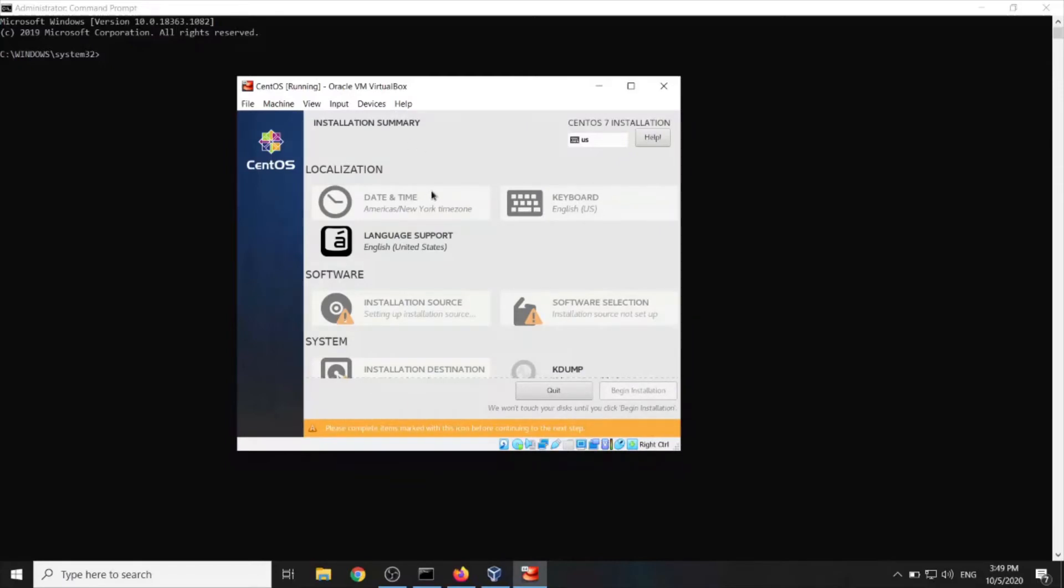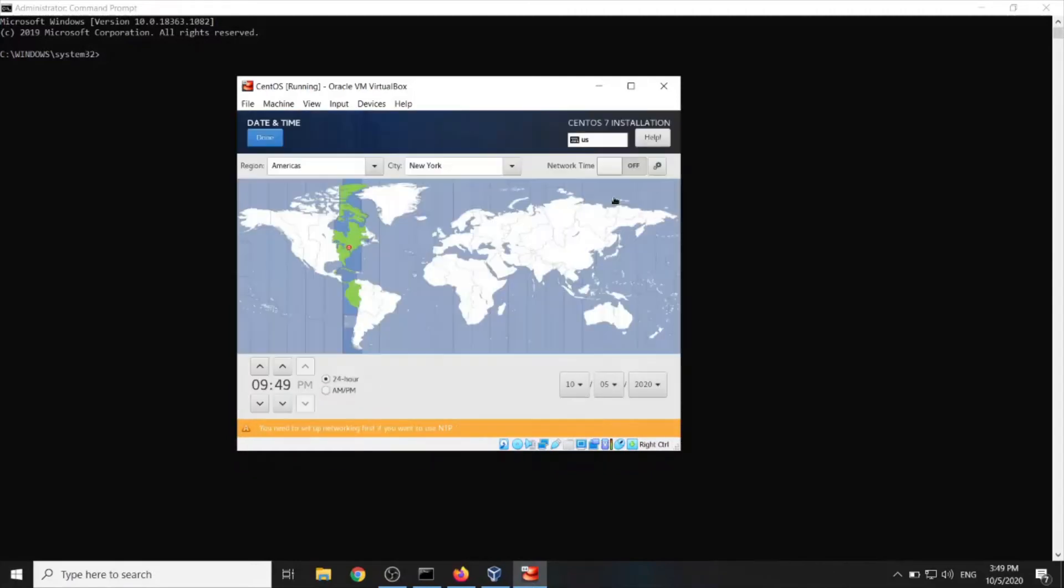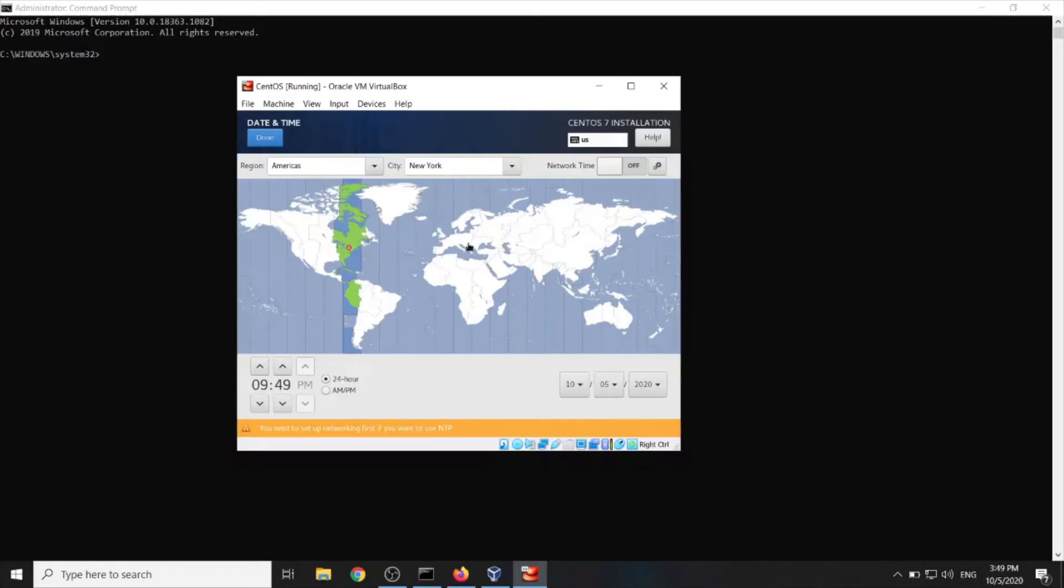Alright. We need to put up some pre-installation settings like date and time, keyboard. Date and time. You should put where you are at now currently or permanently. Done.